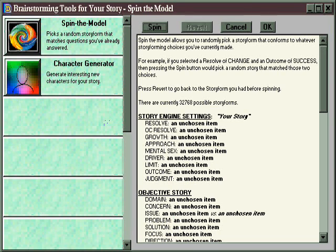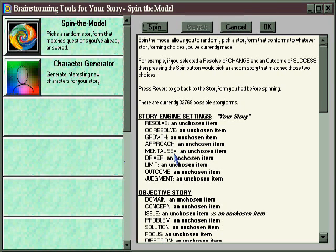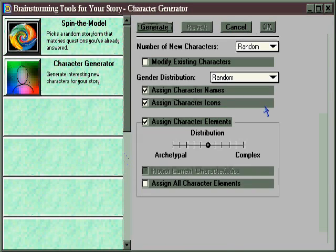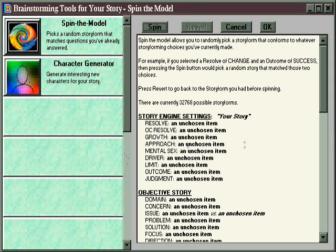The task of the moment, however, is to explain how these two Brainstorming features work. When you open the Brainstorming area for the first time, it defaults to the Spin the Model feature. Clicking on Character Generator will bring up those features instead. We'll begin with Spin the Model.